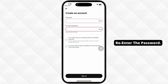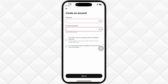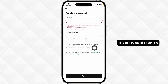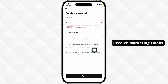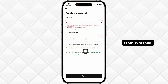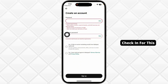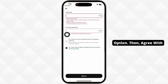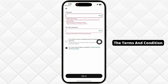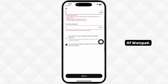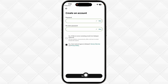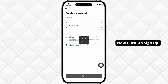Re-enter the password. If you would like to receive marketing emails from Wattpad, check that option. Then agree to the terms and conditions of Wattpad and click on Sign Up.